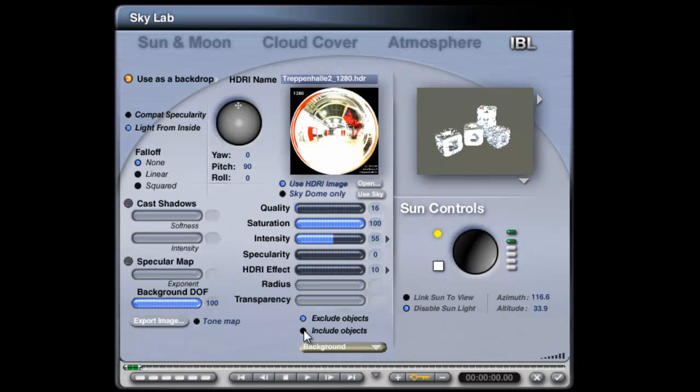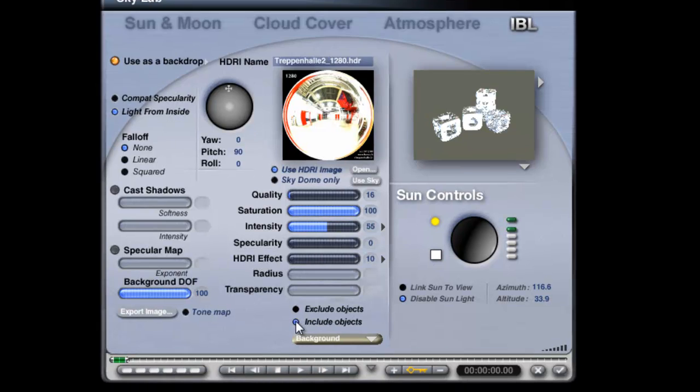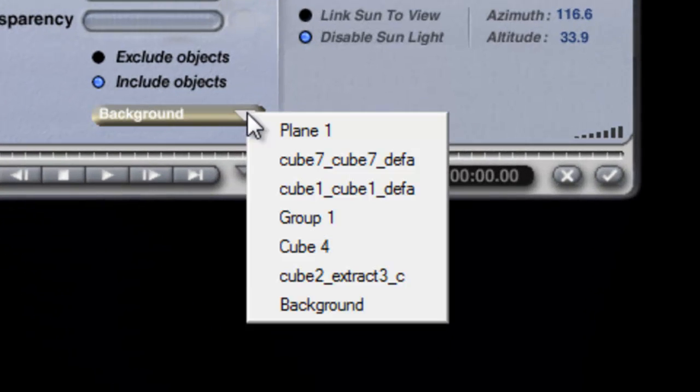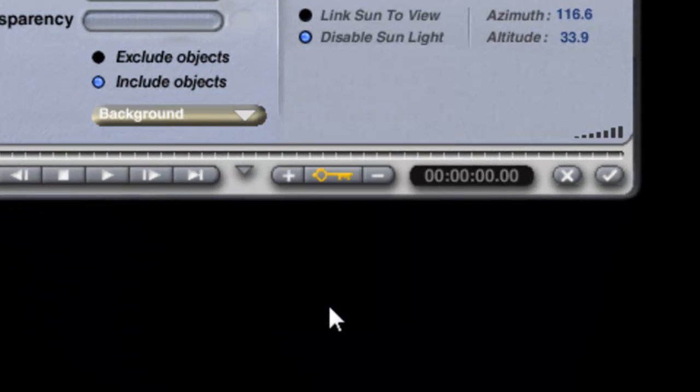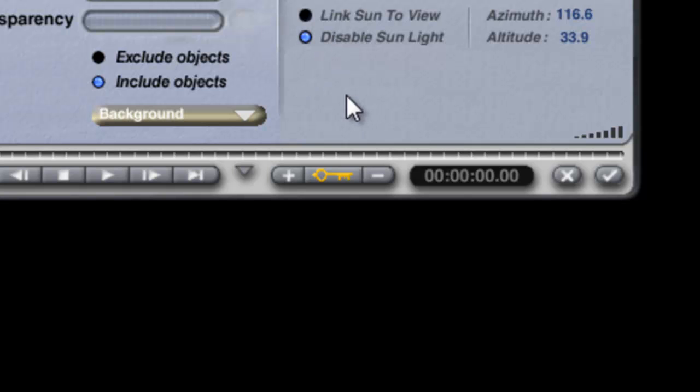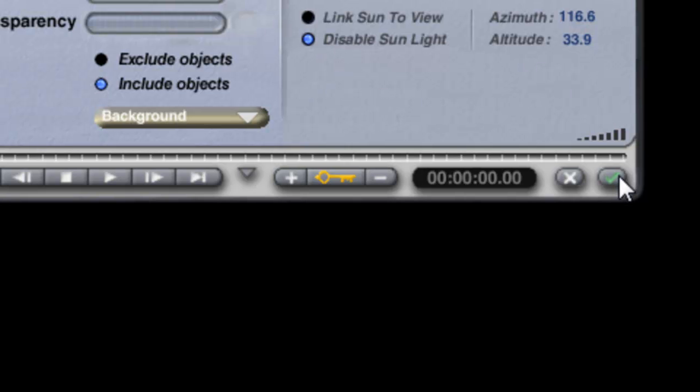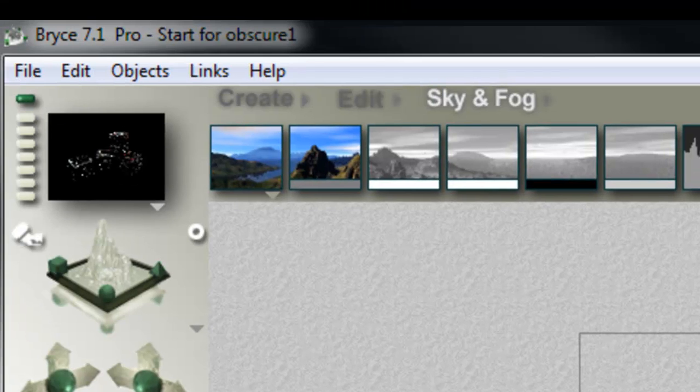And in here, under the Influence controls, include only the background. As you can see, the sun's already been disabled by loading in the HDRI image. Right, so we'll check out of that.